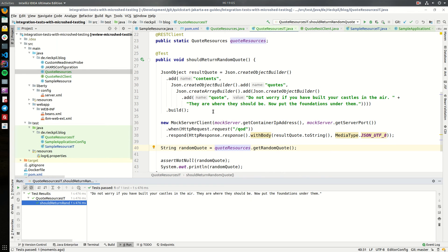With this setup you can now mock the response of third-party services your application is calling, and quite easily manage how they respond — which response codes the response has — or dynamically set the content as needed to test your actual business logic. See you in the next video where I will cover the database setup for testing your application with MicroShed testing.